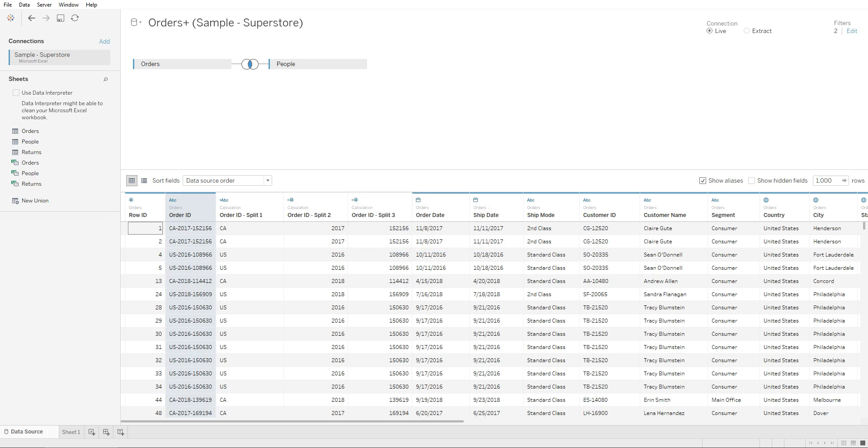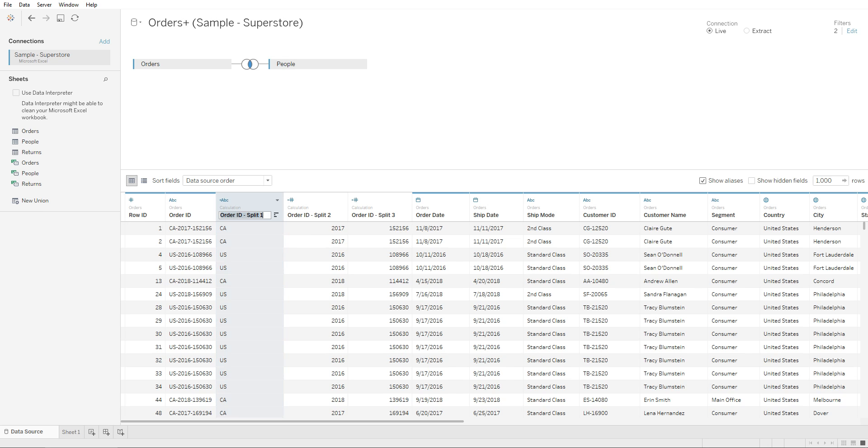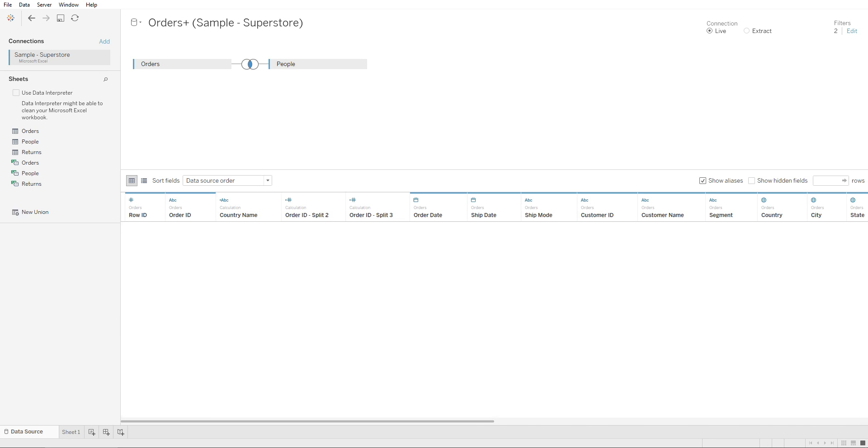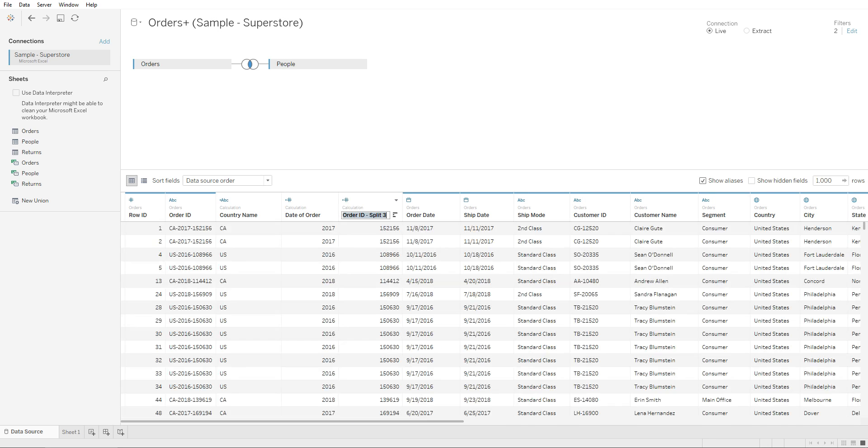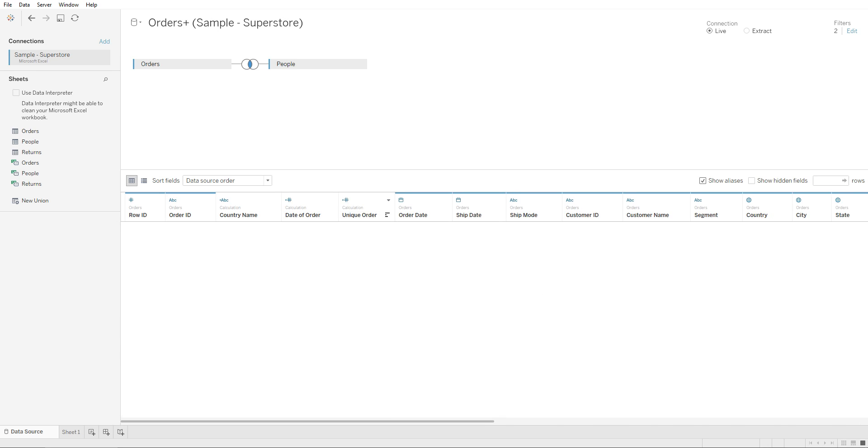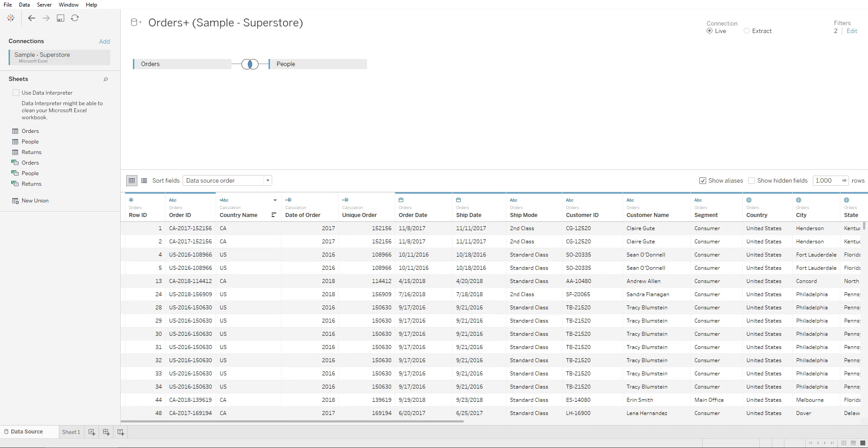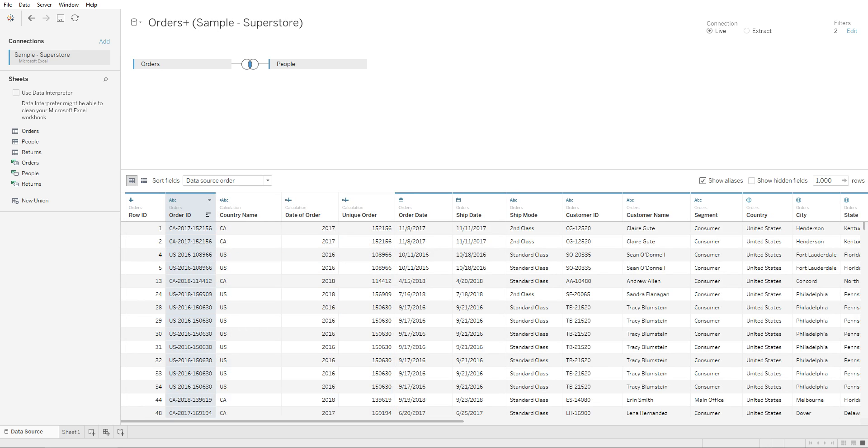Once we've done a split, you can double-click on the column and assign them values. So you can say country name, date of order, and unique order. So now we have three columns from one column right here. This is how you do splits in Tableau.